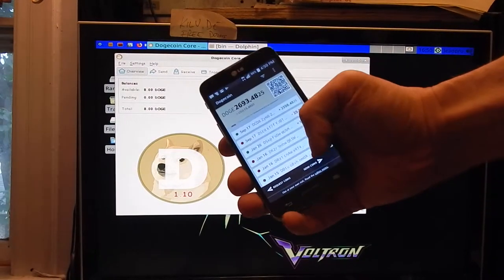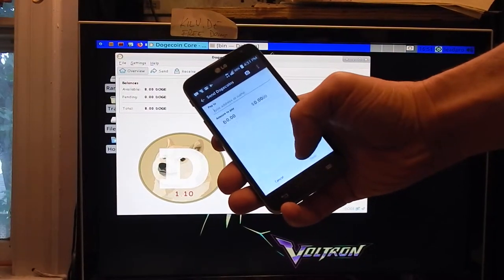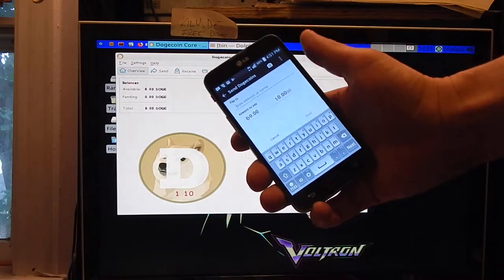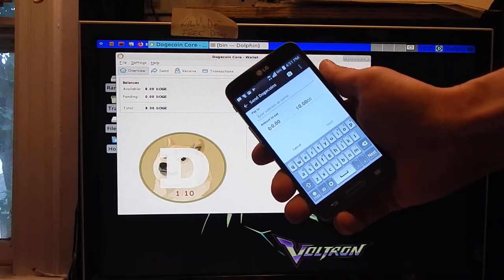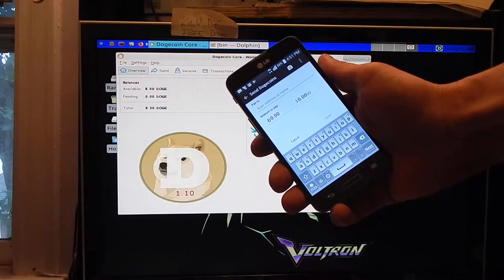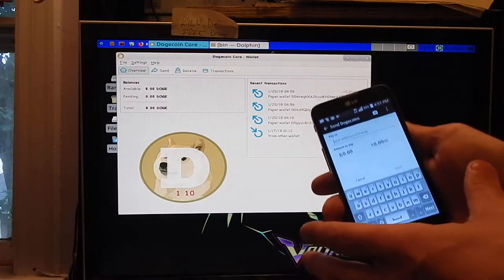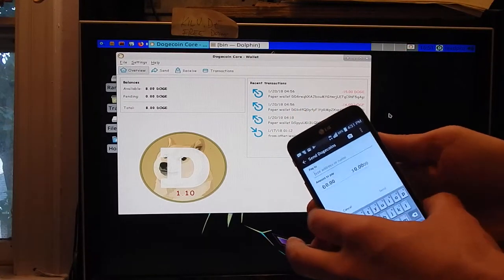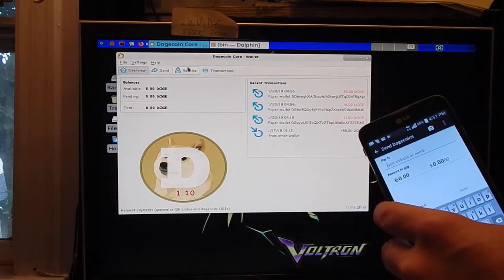select send coins. This is the Android stock Dogecoin wallet. What we're going to do is go to receive and request a blank payment.